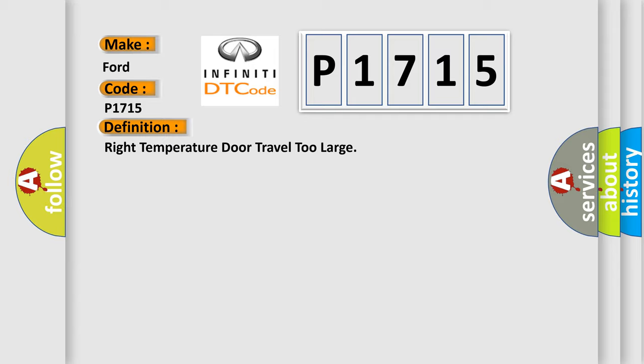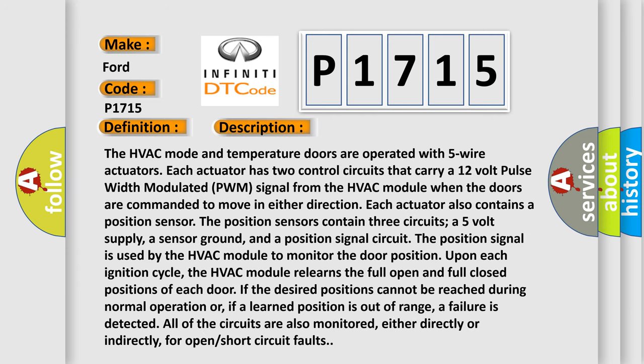And now this is a short description of this DTC code. The HVAC mode and temperature doors are operated with five-wire actuators. Each actuator has two control circuits that carry a 12-volt pulse width modulated PWM signal from the HVAC module. When the doors are commanded to move in either direction, each actuator also contains a position sensor. The position sensors contain three circuits: a 5-volt supply, a sensor ground, and a position signal circuit.